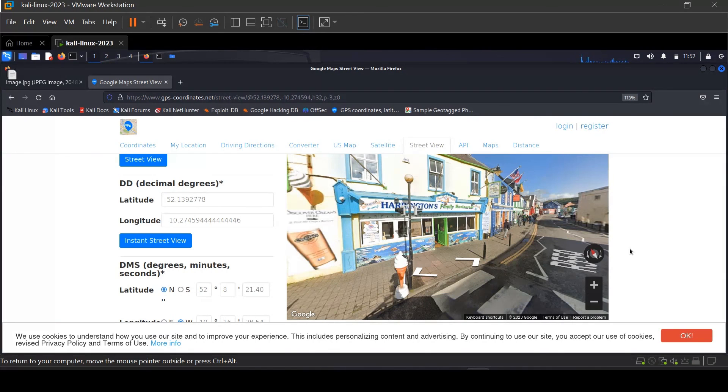So this is how you can track location using photo metadata. Thank you for watching and please don't forget to like and subscribe if you liked the video.